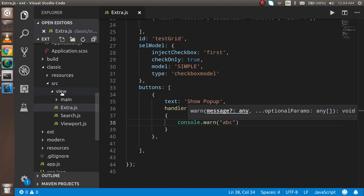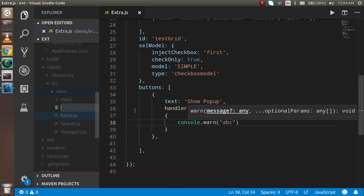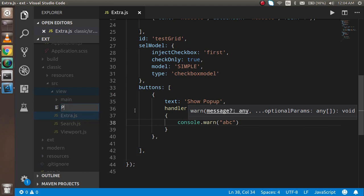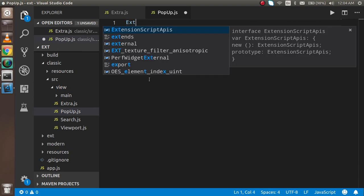After that I'm going to make a function for the command line. Let's say my popup name is popup, just make it capital, popup.js.